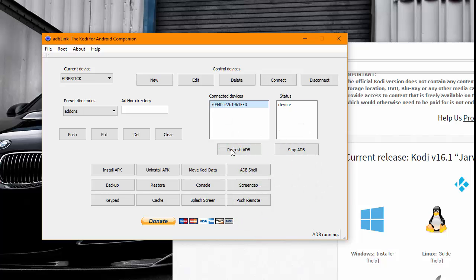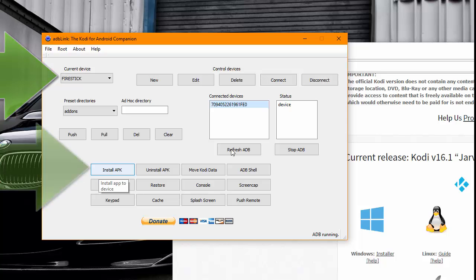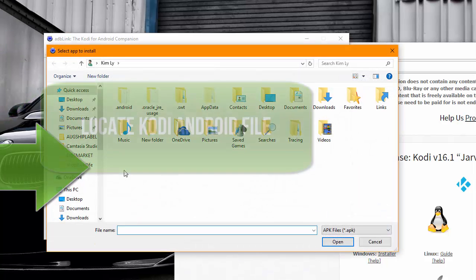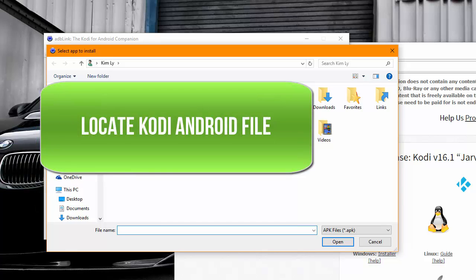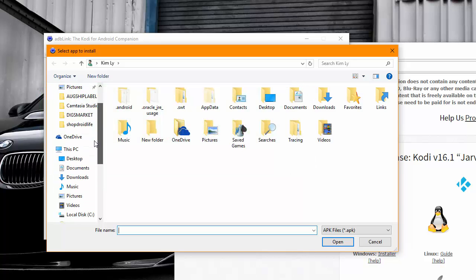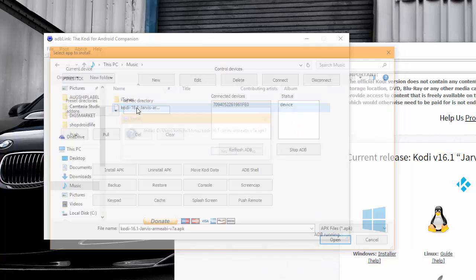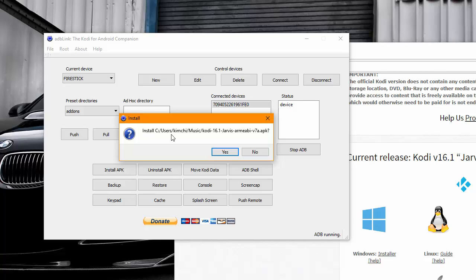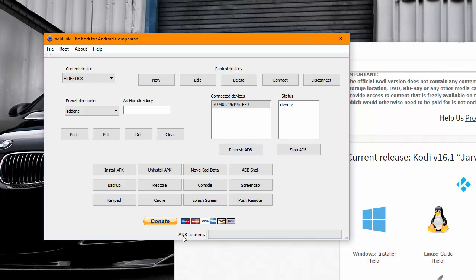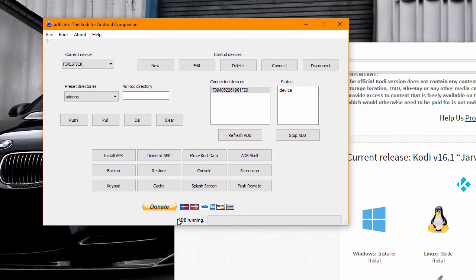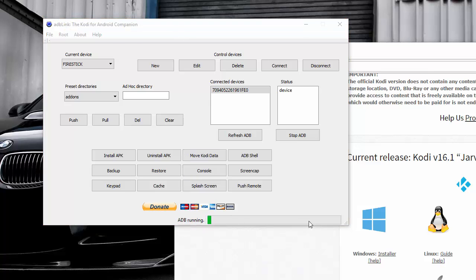Now you have your current device chosen. Go ahead and click 'Install APK'. You want to locate your Kodi Android file, which should be on your desktop or wherever you downloaded it to, then go ahead and select it. It will ask if you want to install — click Yes. Now at the bottom there should be some green bars moving, which indicates that it's installing. Give it a good minute or two.